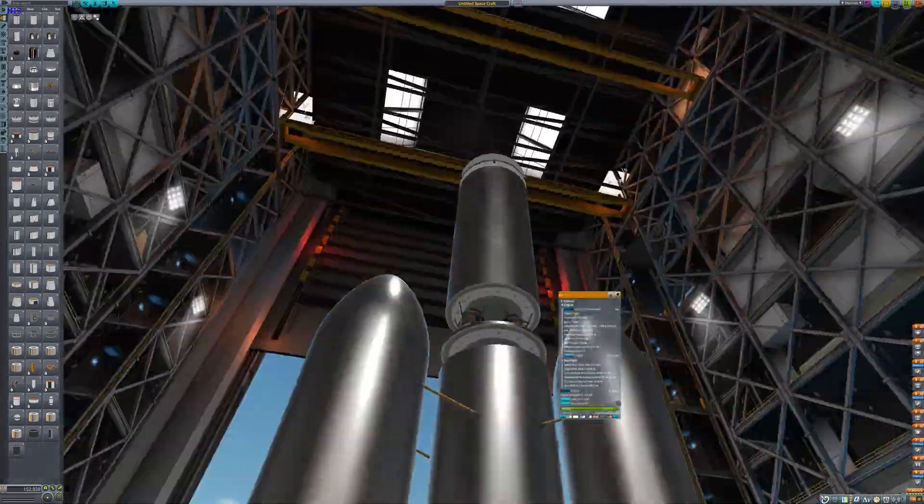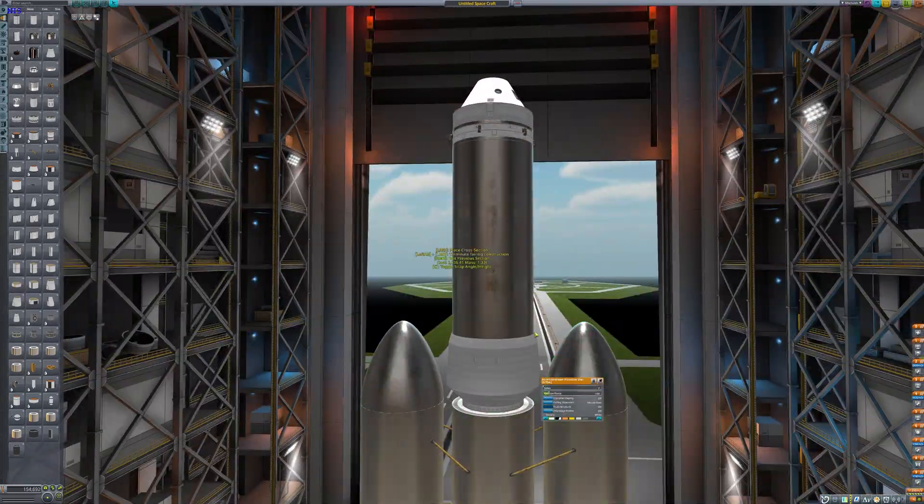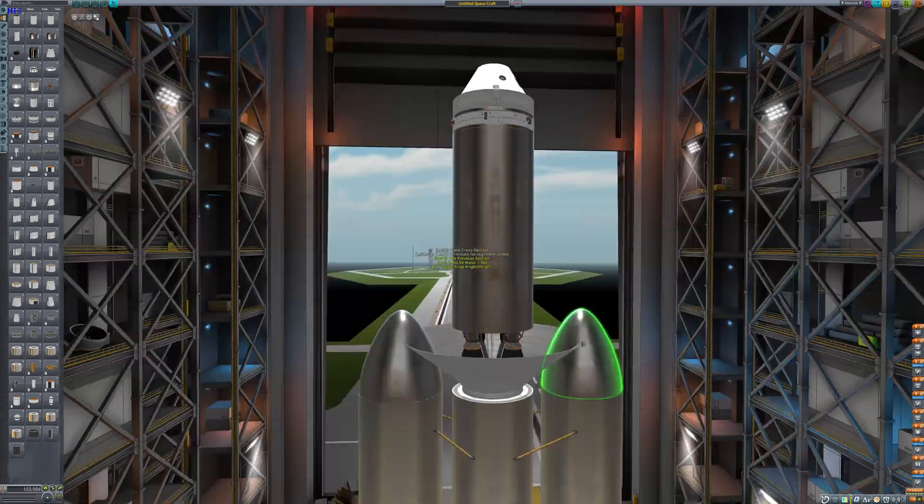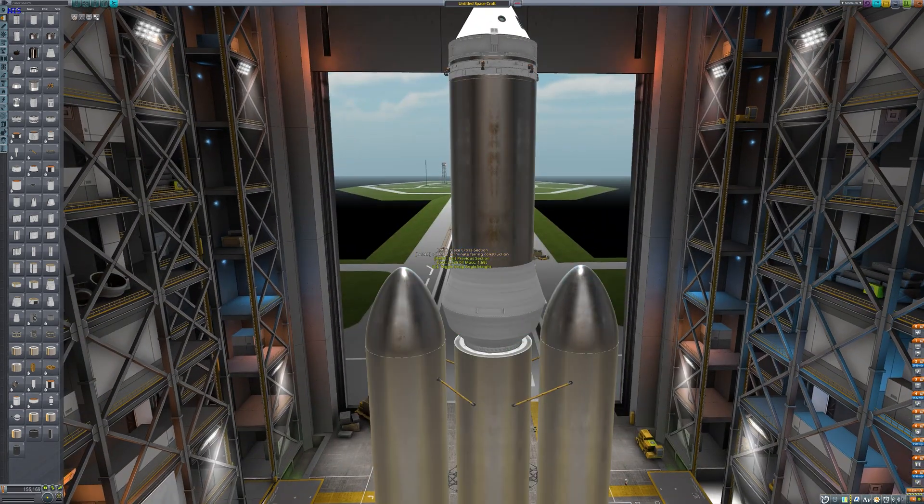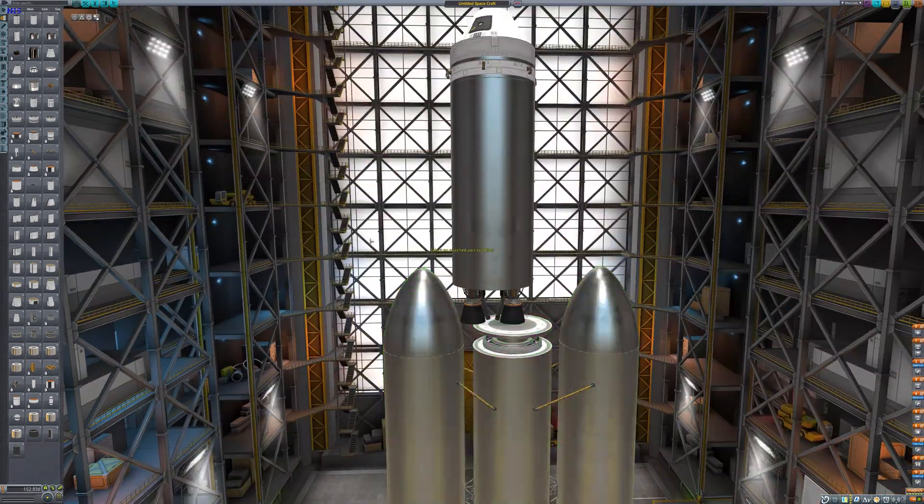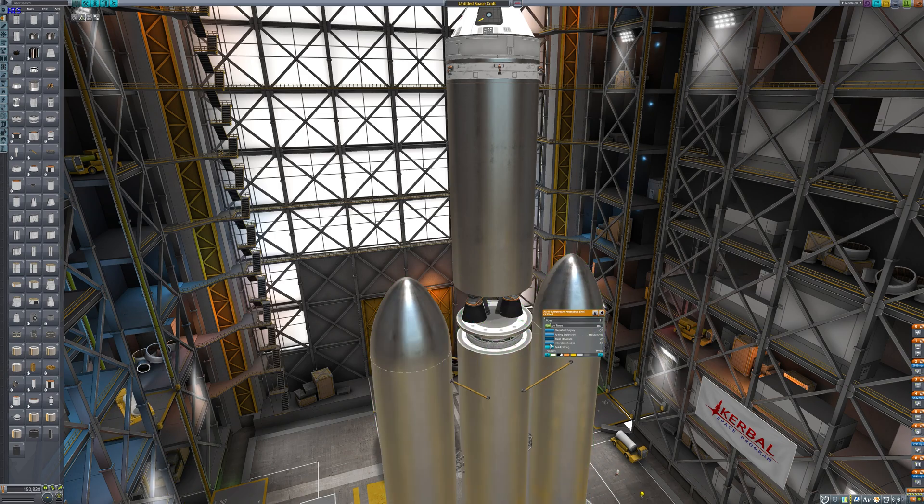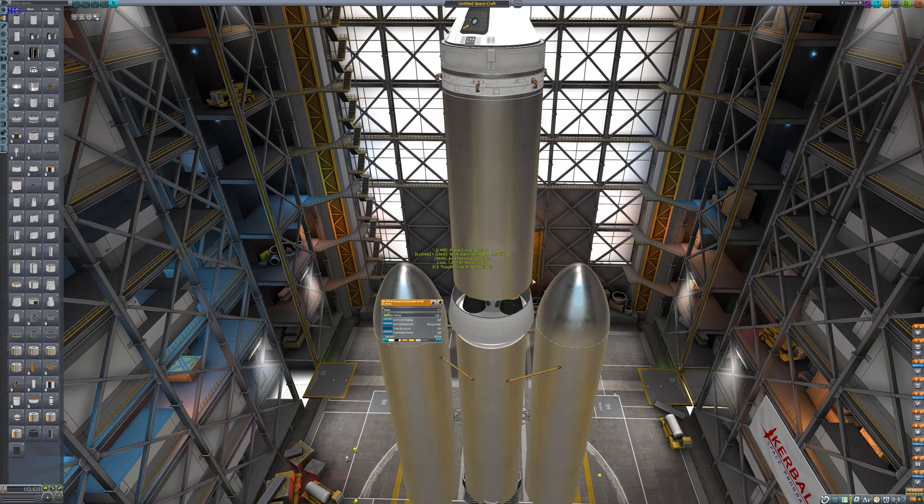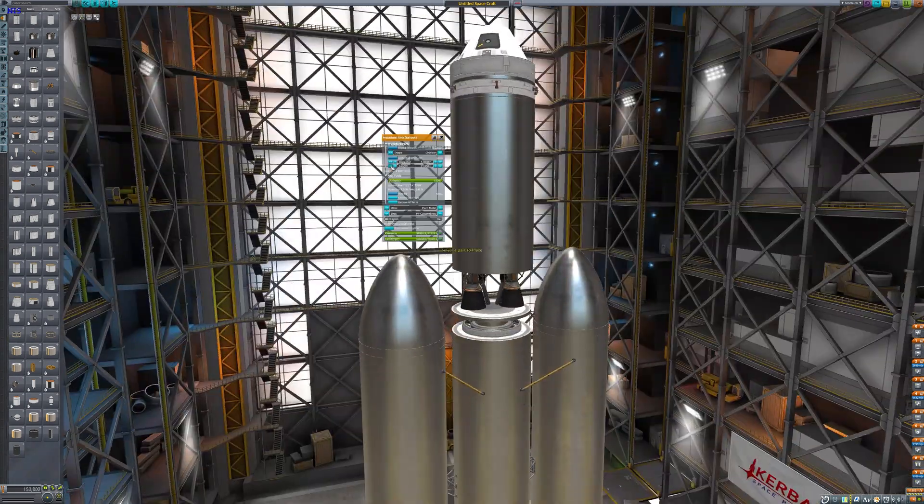To get to orbit you need about 10,000 meters per second of delta-v, at least that's what this rocket that I'm constructing here has. But yeah anyway it's got three stages.